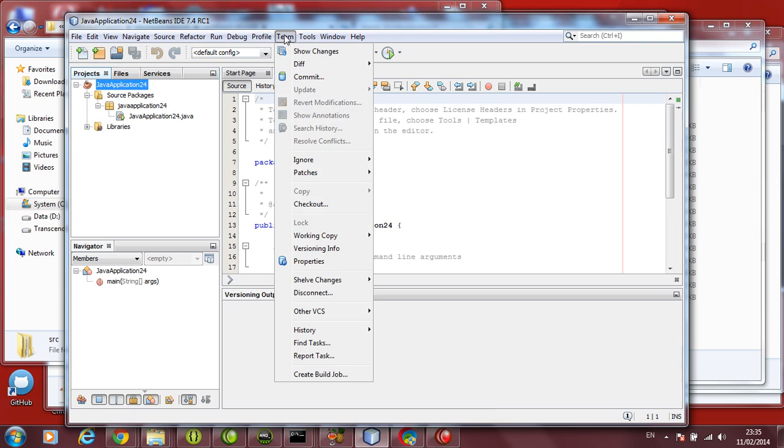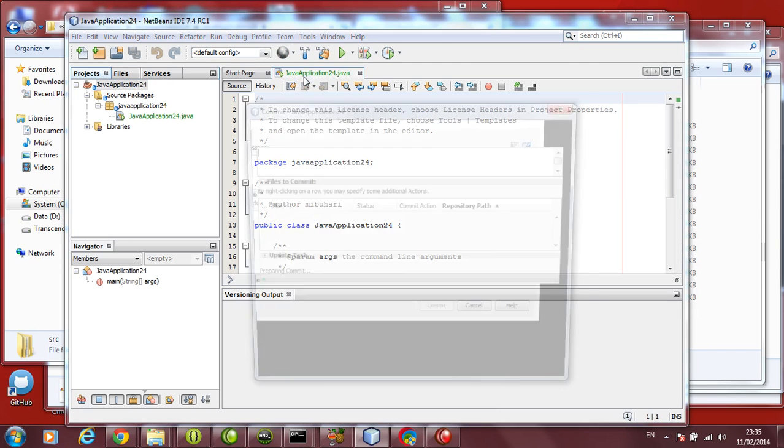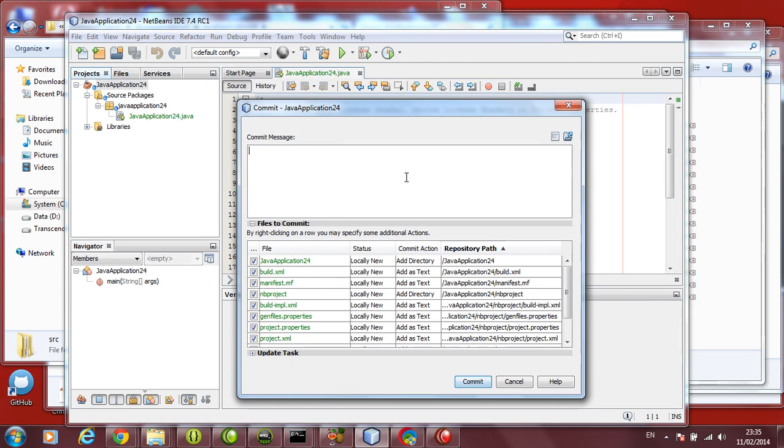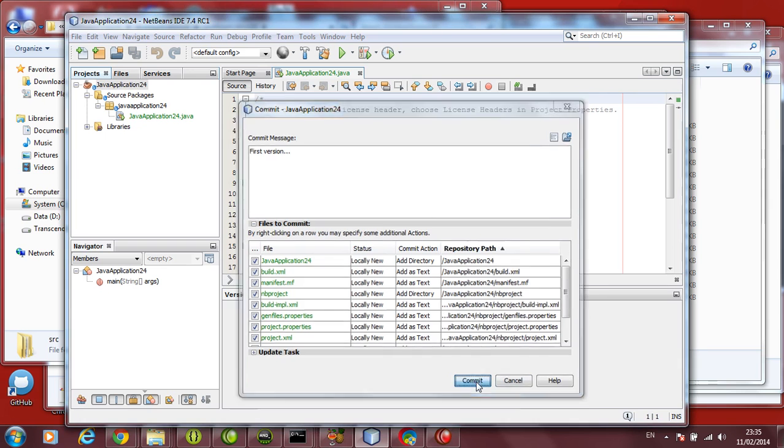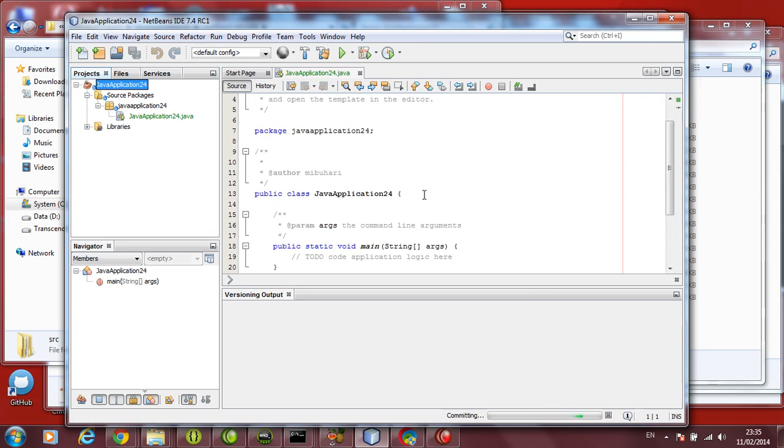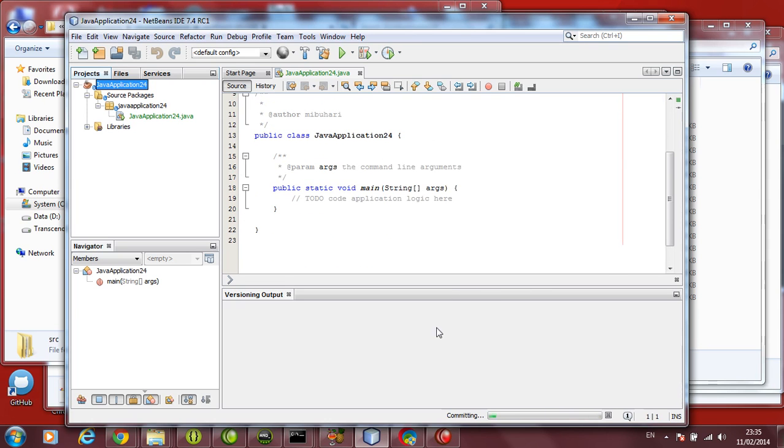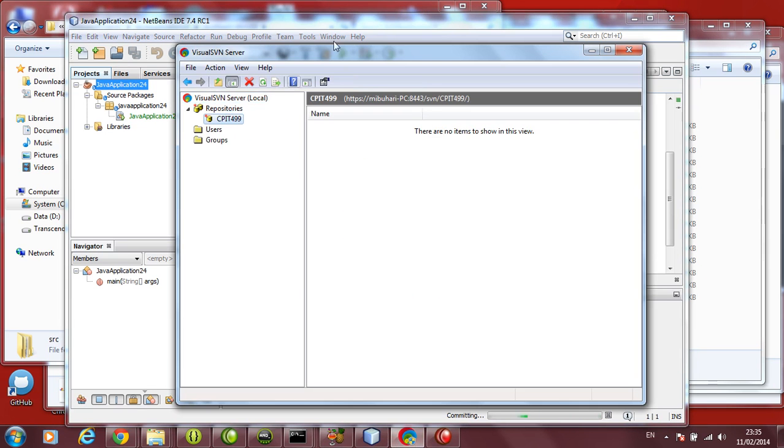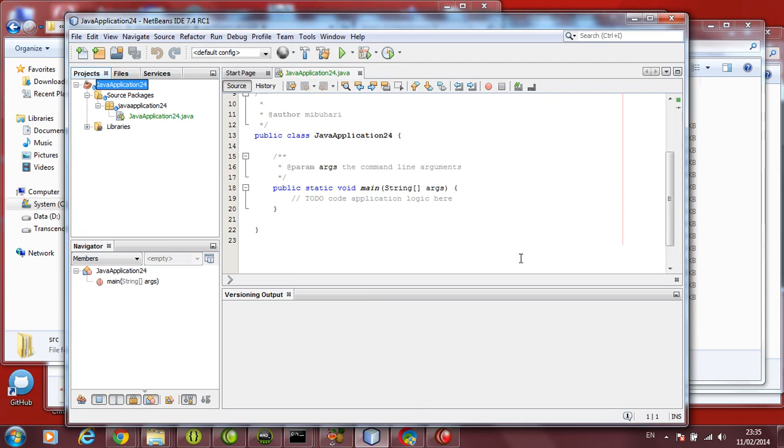Now we are going to commit. Any time you make any change, you want to save it, you can commit it. Click commit. In commit, you can put some messages here. First version, or maybe you want to write something, I changed this part of the program. Write something which makes sense to you. Click commit. So now I am committing. It might give you errors sometimes. So don't worry. We will have a look at what are the errors and what are the possibilities there. It did nothing, so it means there was nothing to commit.